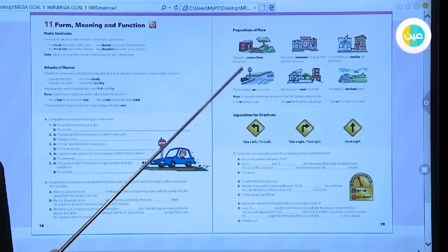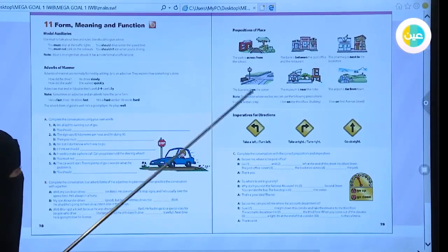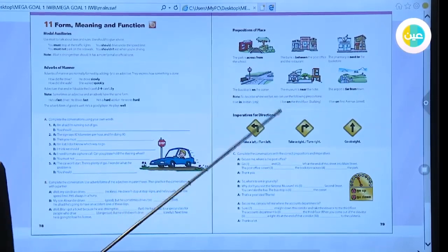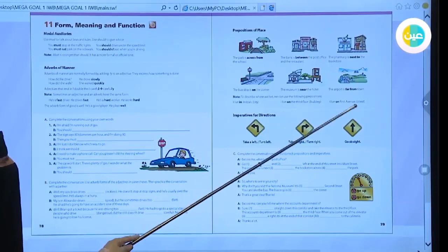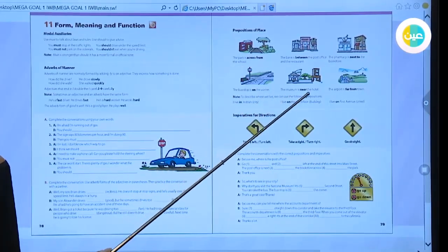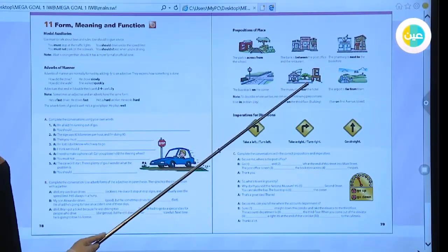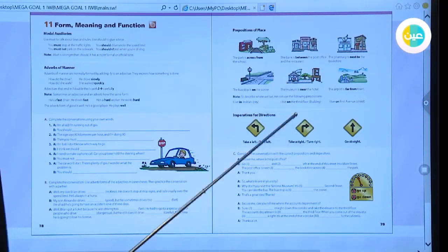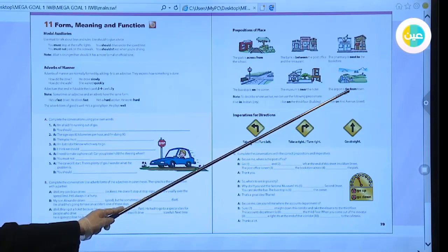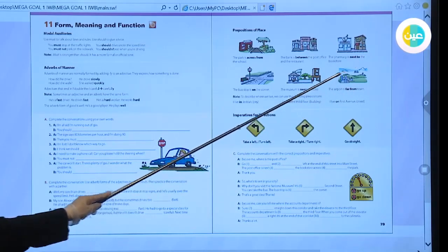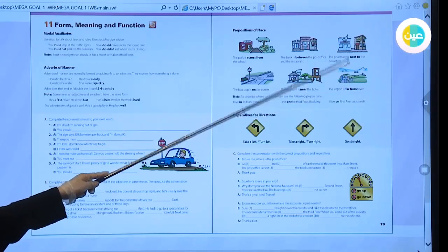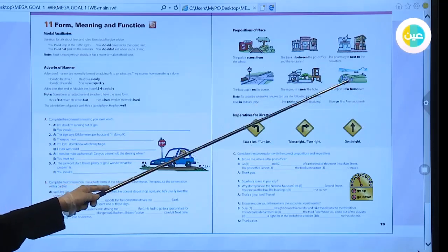With a city, use 'in'. With a building or street, use 'on'. For example: 'The museum is near the hotel' — near means not far away. 'The airport is far from town' — far from means very far away; you need transportation like a car, plane, or bicycle to reach it.